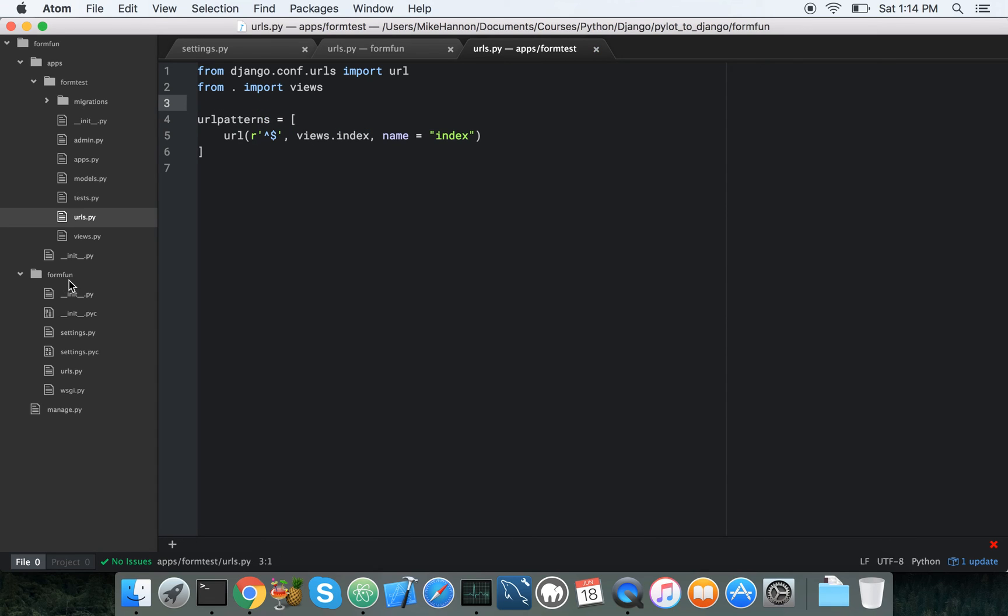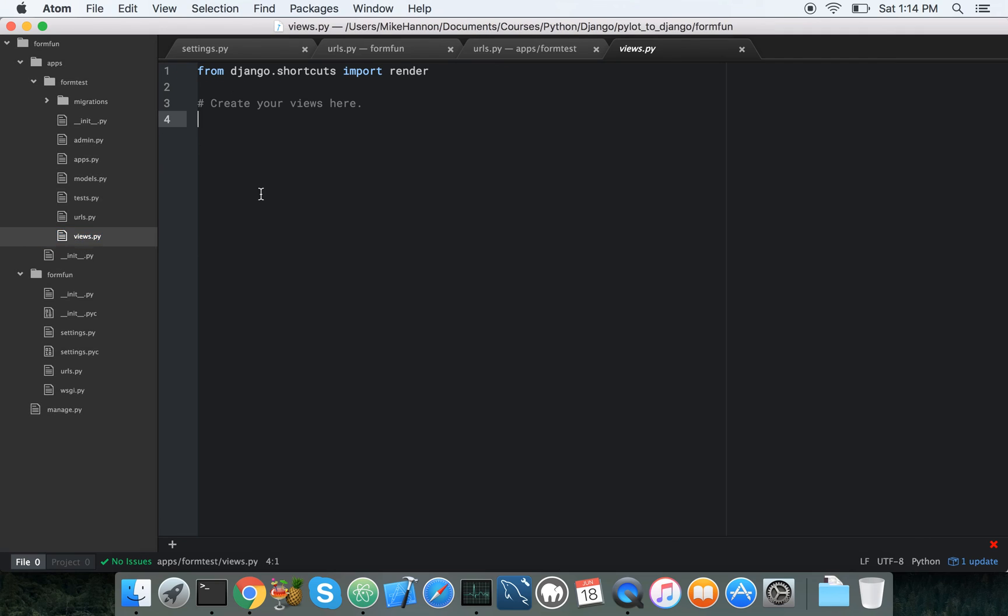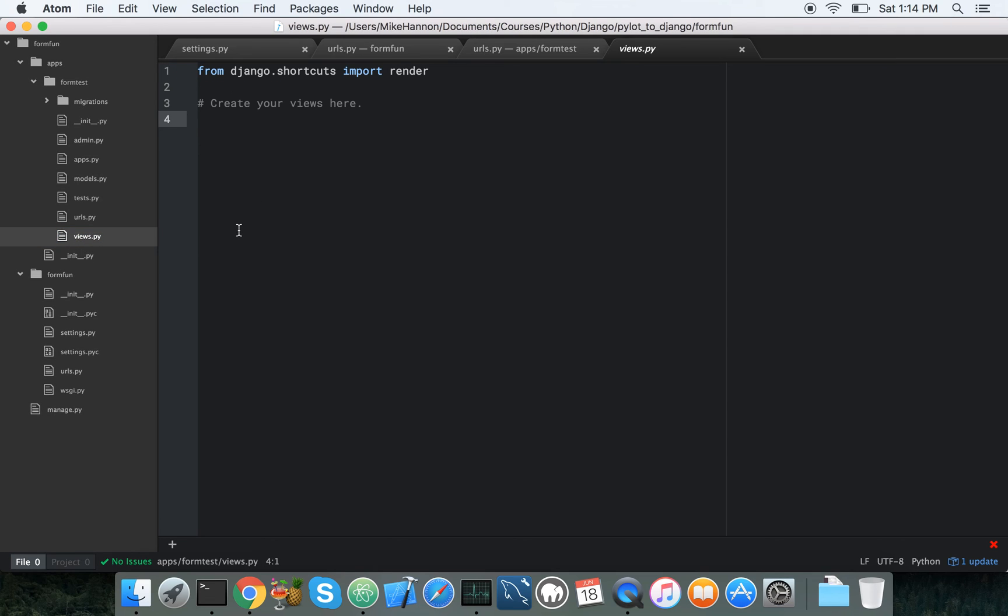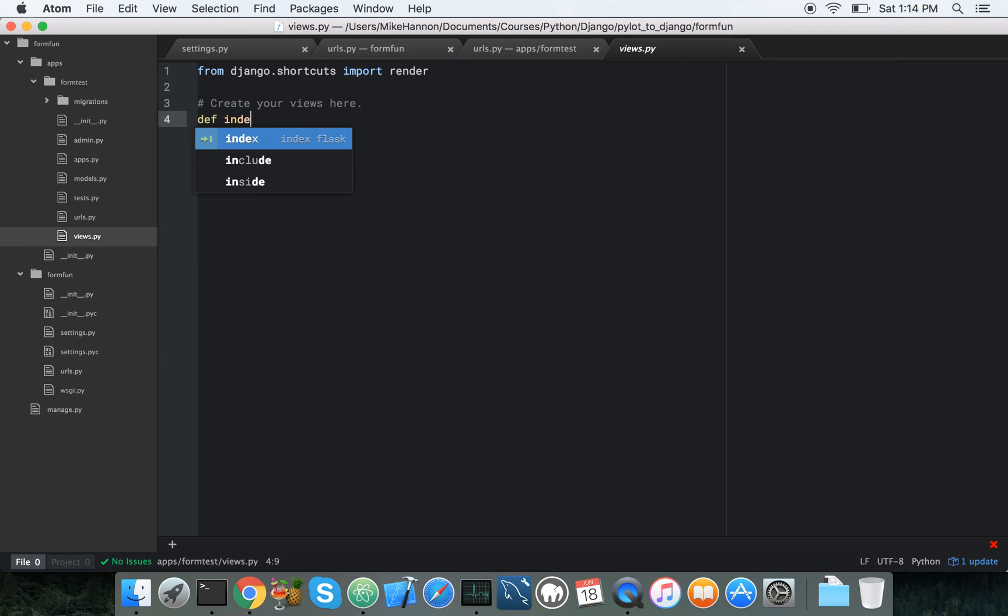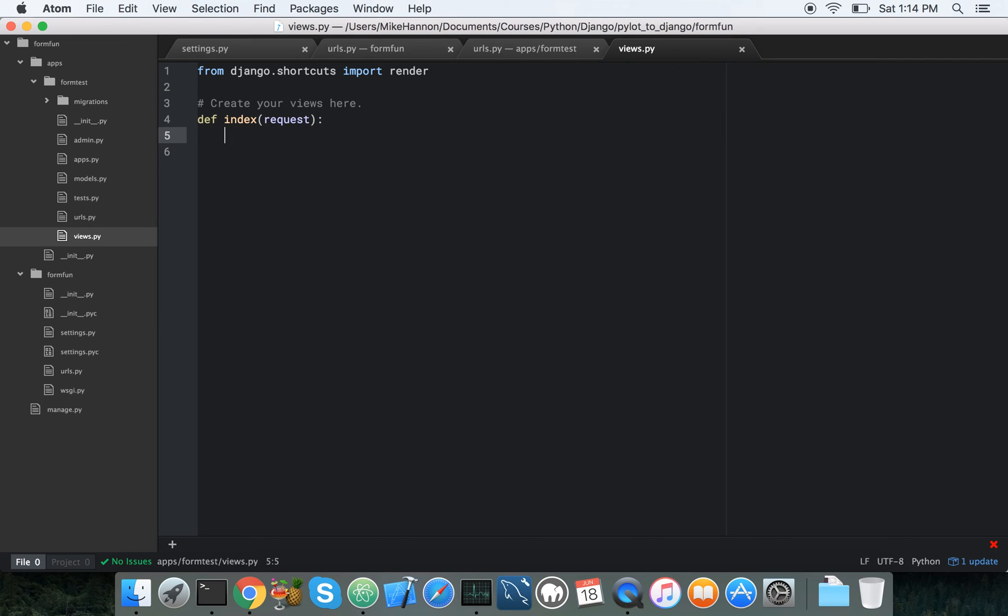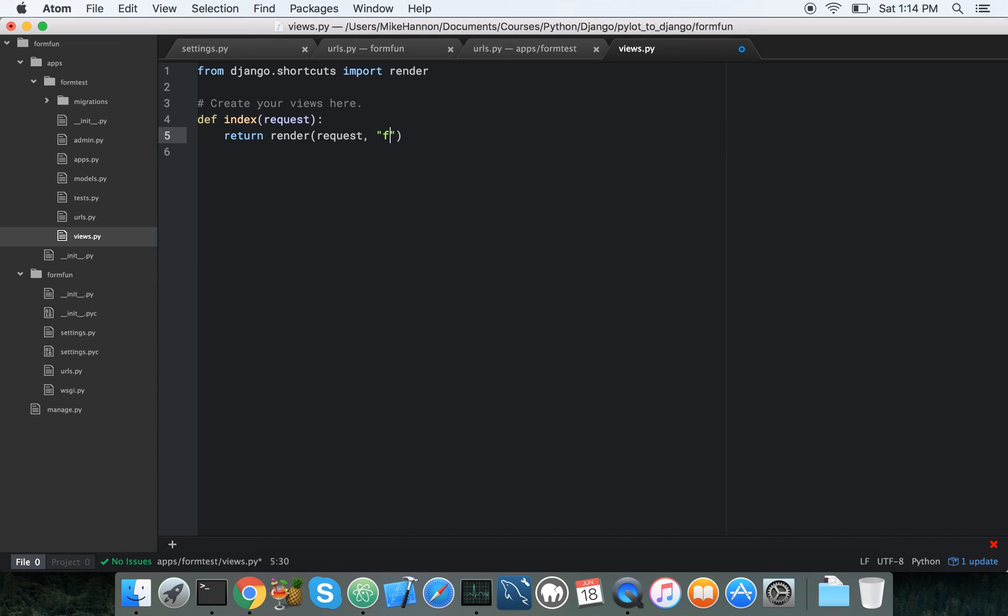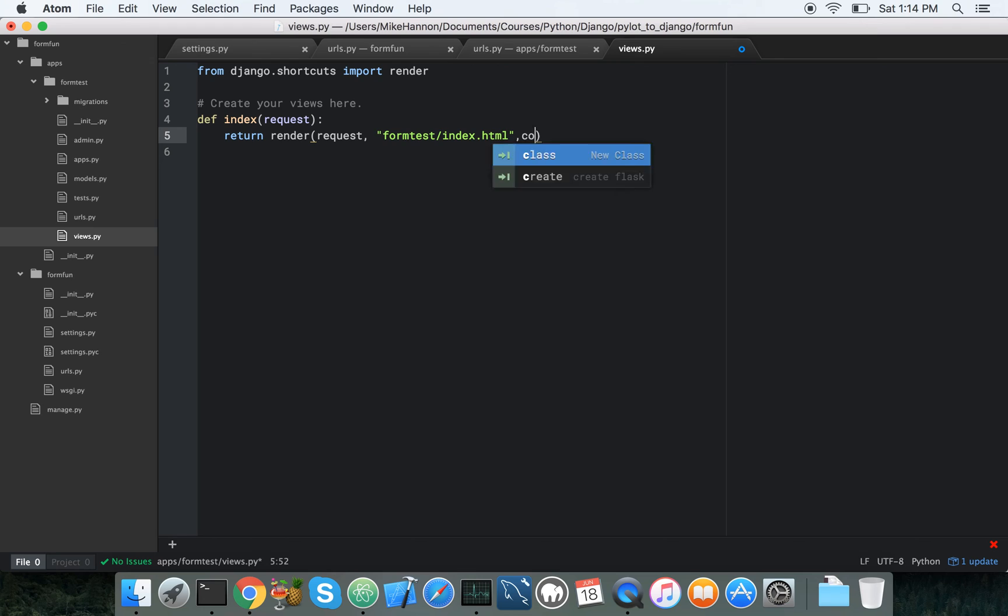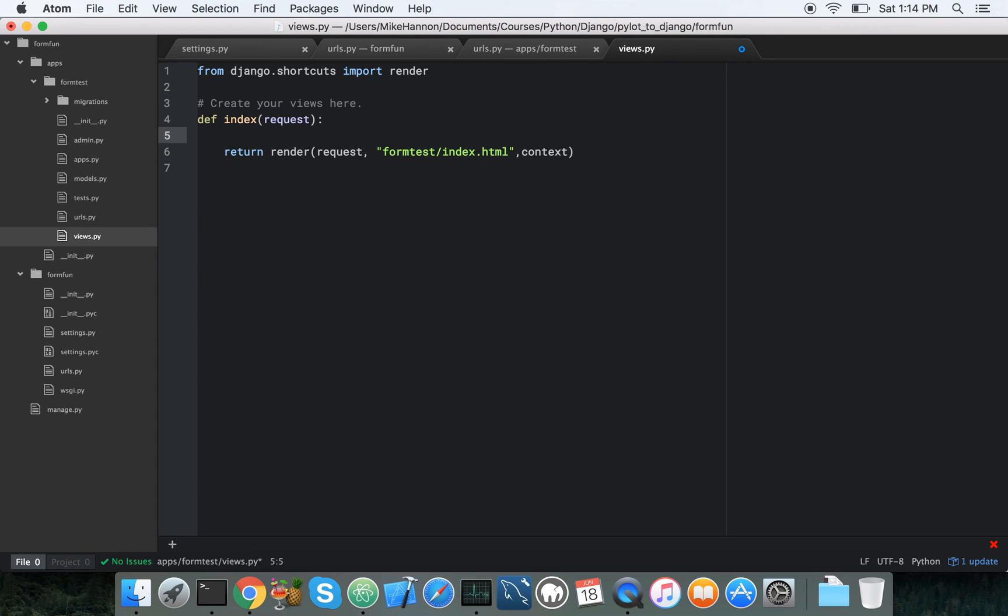Alright, so now we need to do a couple things in our views. So our views, we need to make our def index, and we're going to take the request object, and then we're going to return and render a template, and we're going to return and render that guy, request object, so we're going to be able to pass that around, and then we're going to go into templates, and then go to form test, and then index dot html, and we're going to pass over a context dictionary. Great.